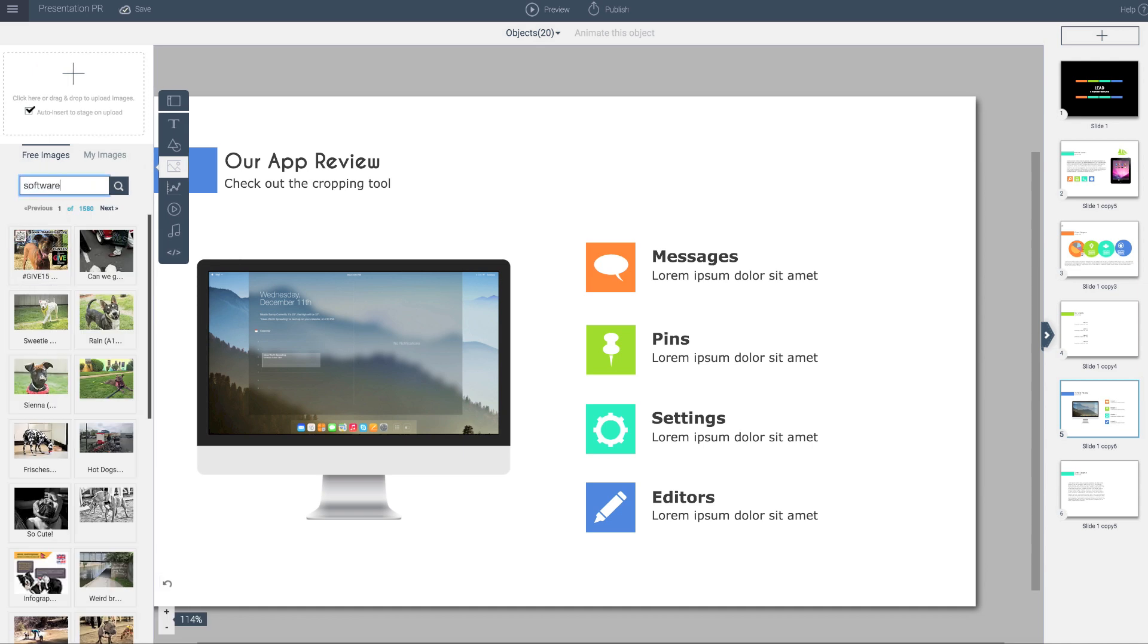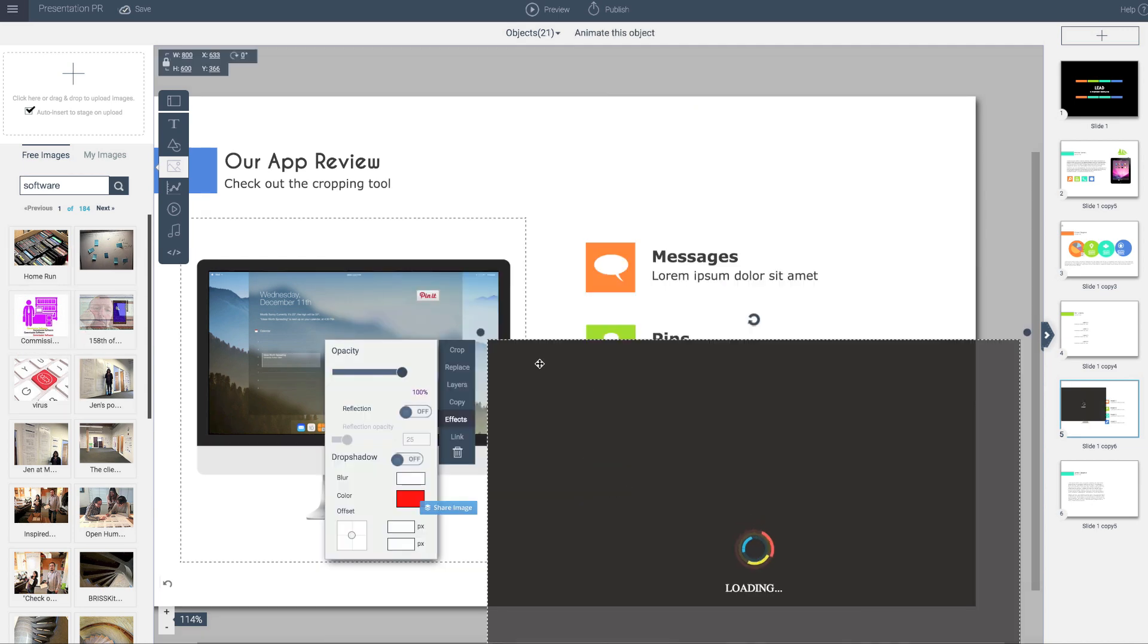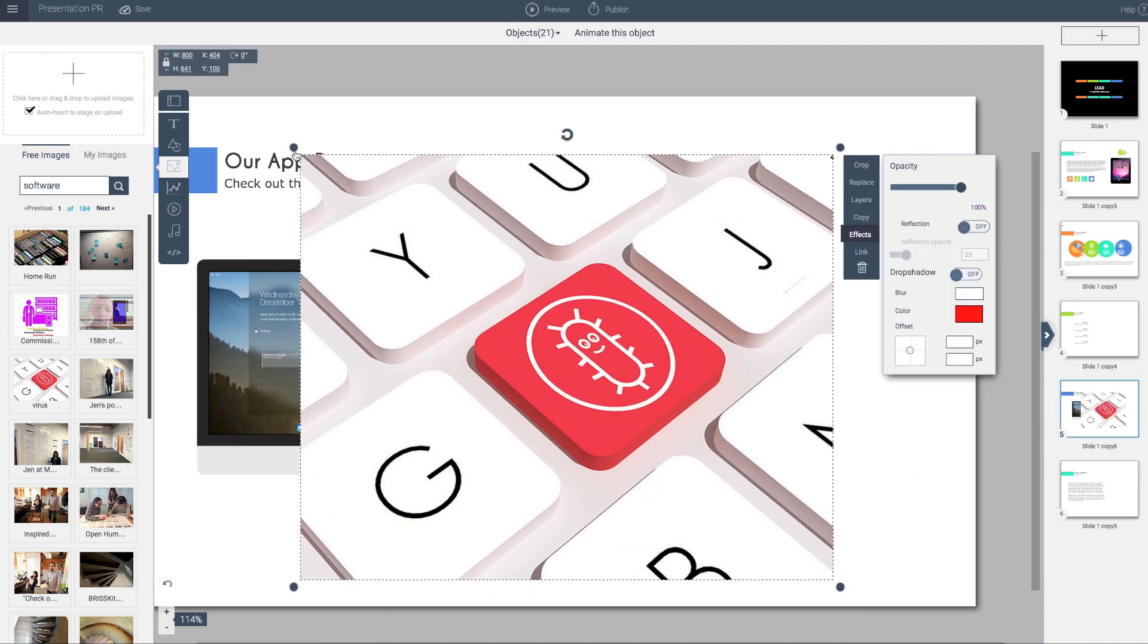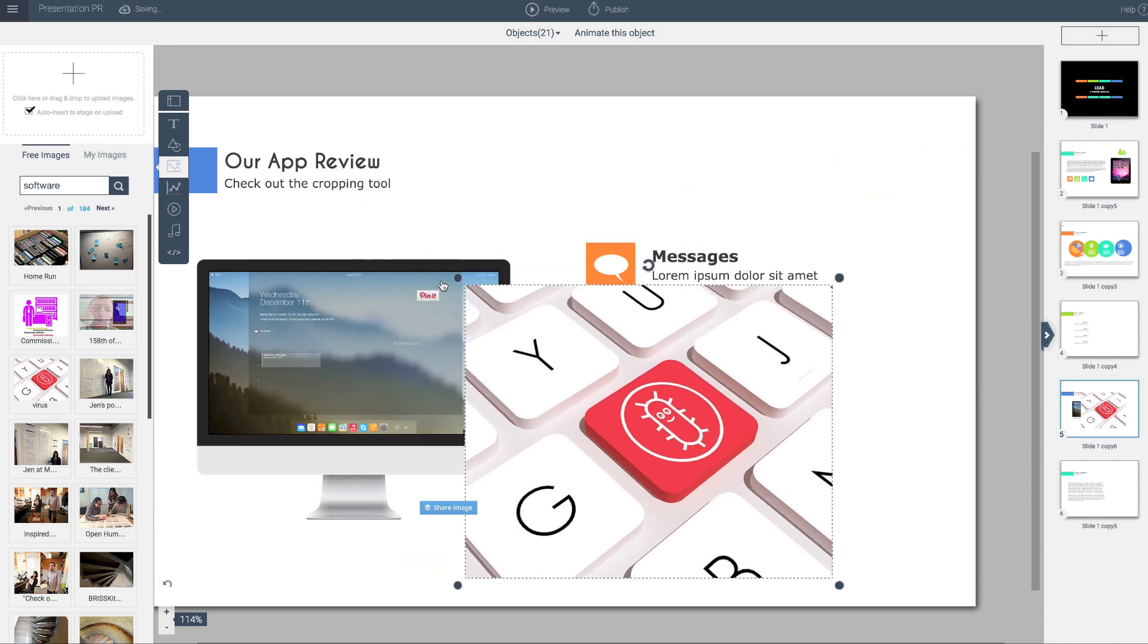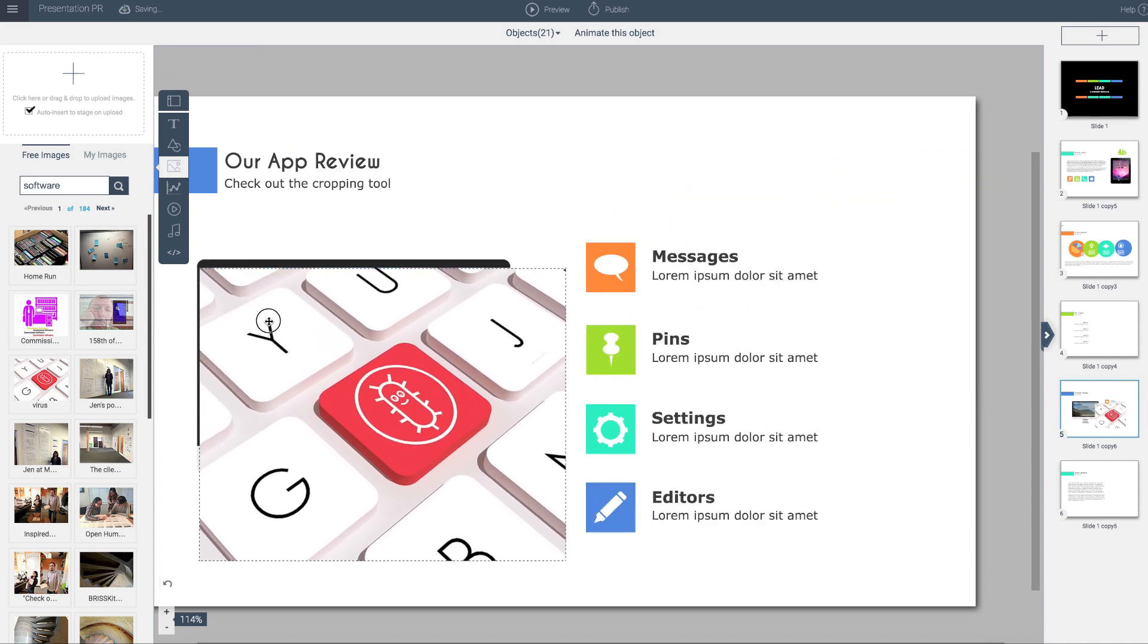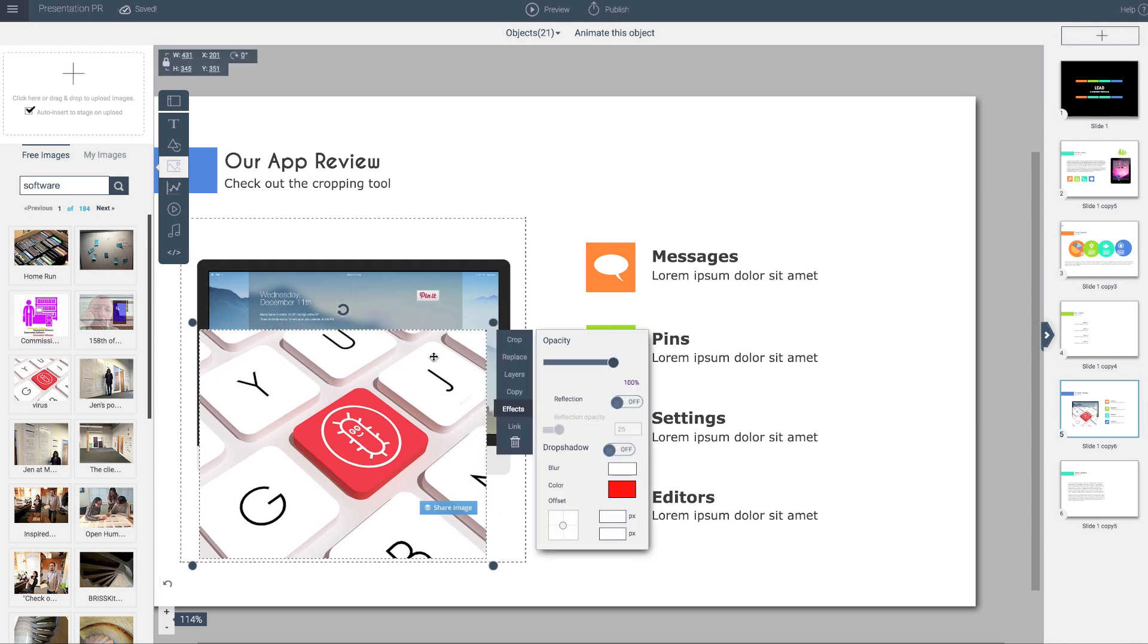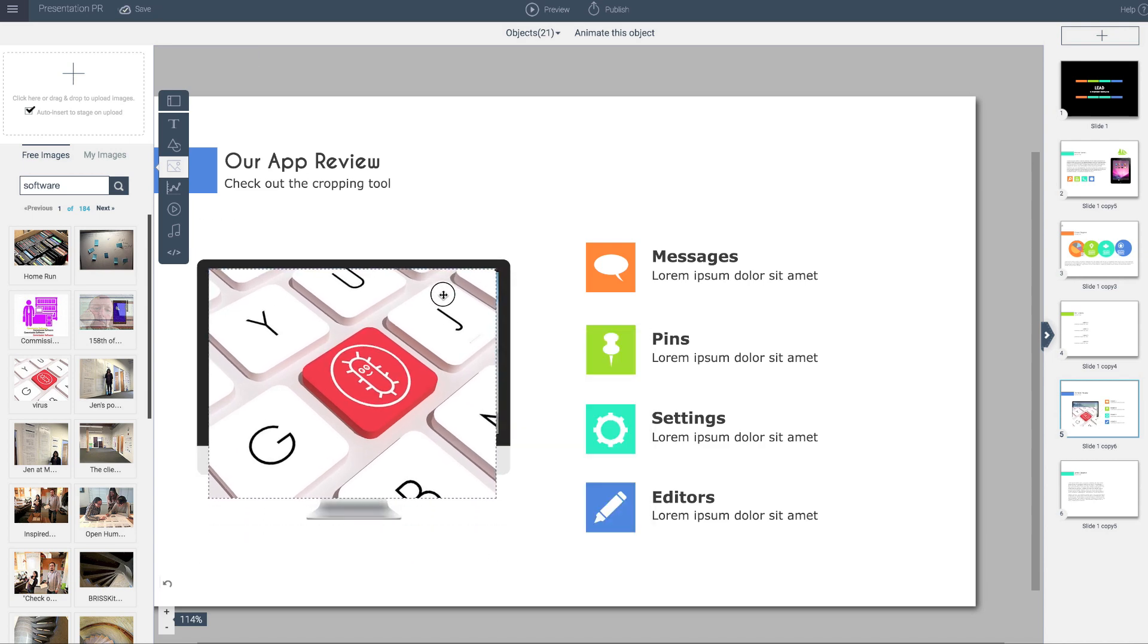The proportions of this image are totally different, so no matter what I do, I will not be able to properly put this image inside of the monitor.